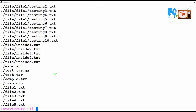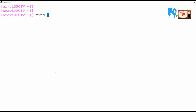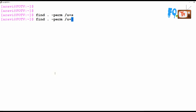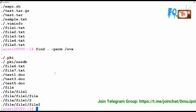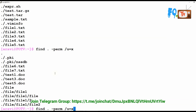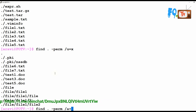You can also specify permissions using symbolic values — u for user, g for group, o for others, a for all — instead of numeric values. For more on this, refer to the chmod command tutorial. For example, u=r finds files where the user has read-only permission, or you can find files where all have execute permission.